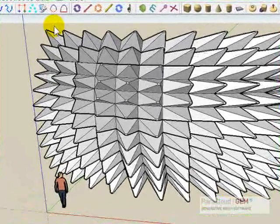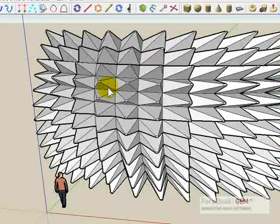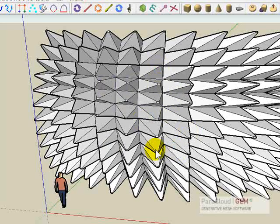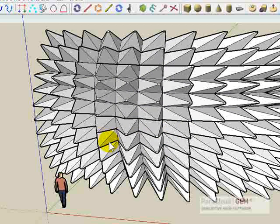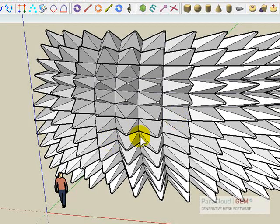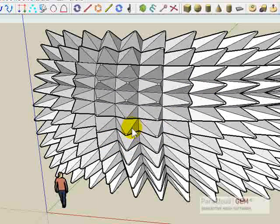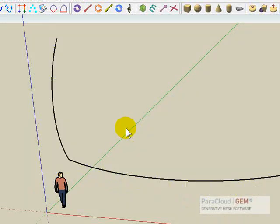In this GEM session we'll learn how to create this parametric hedgehog geometry that we're going to drive with some target points, and we're going to use the action sequencer to parametrically control it. So let's start, let's remove this.